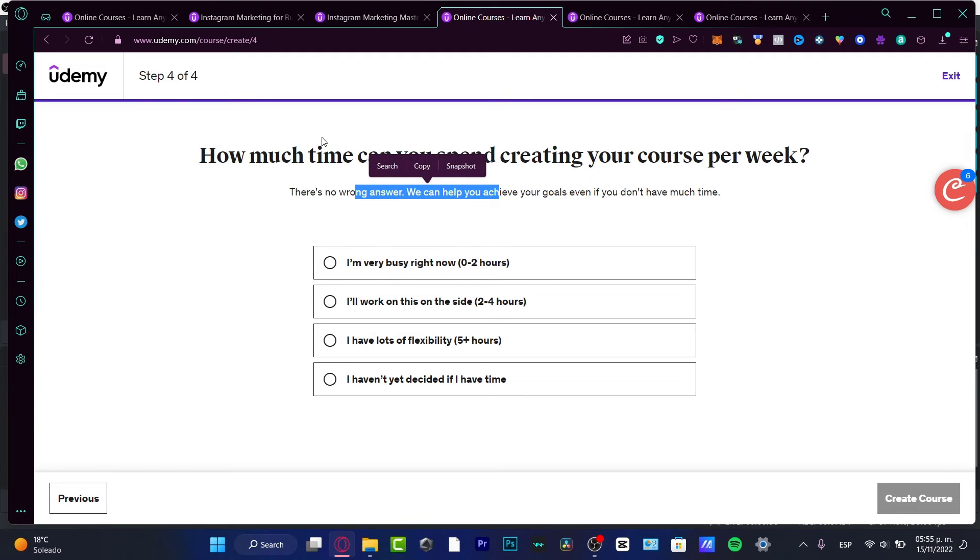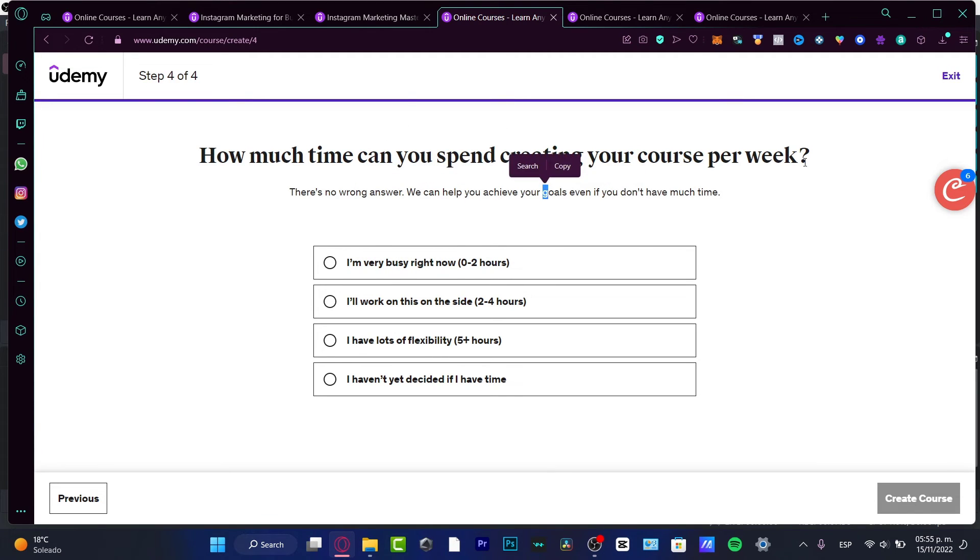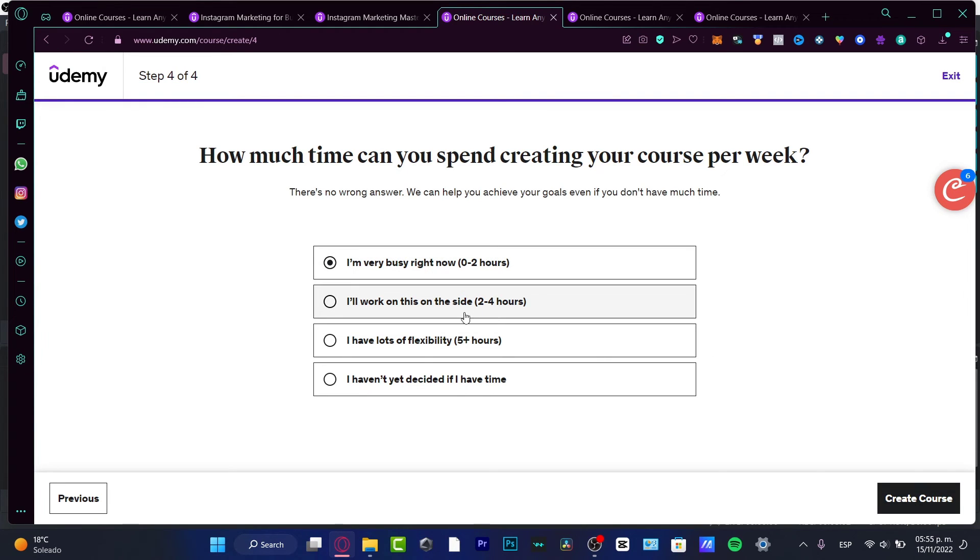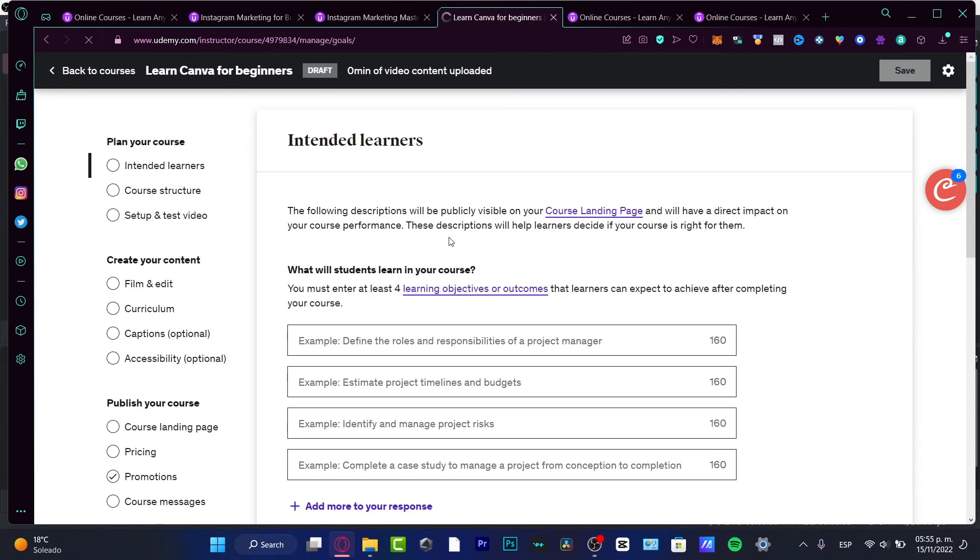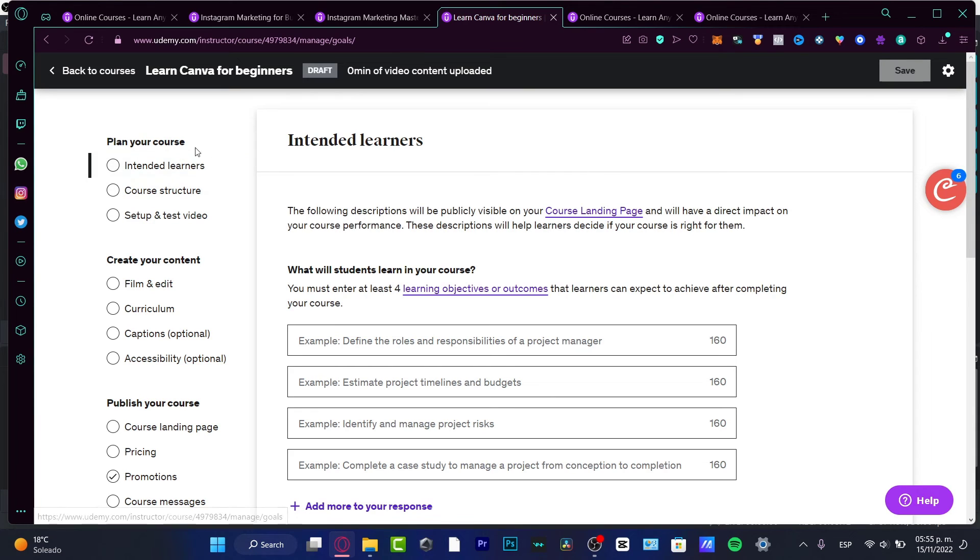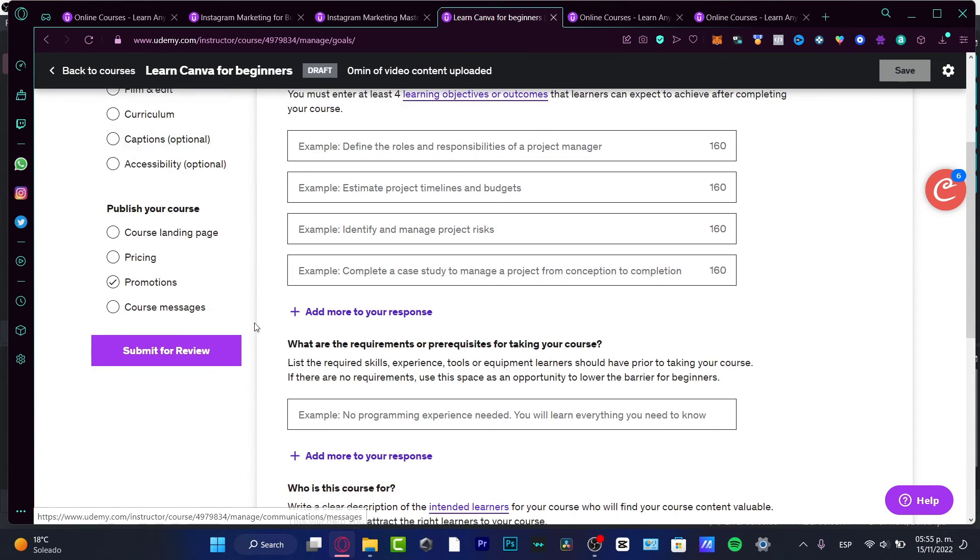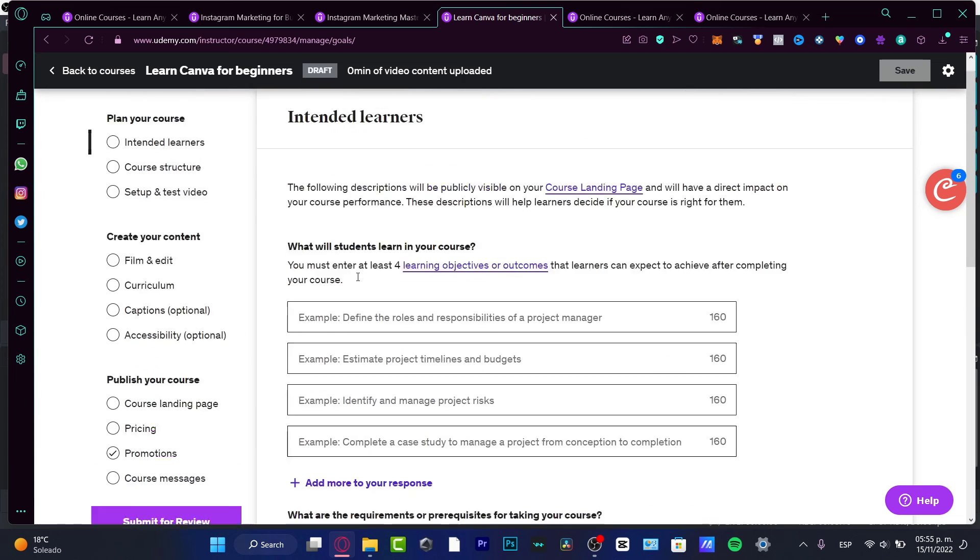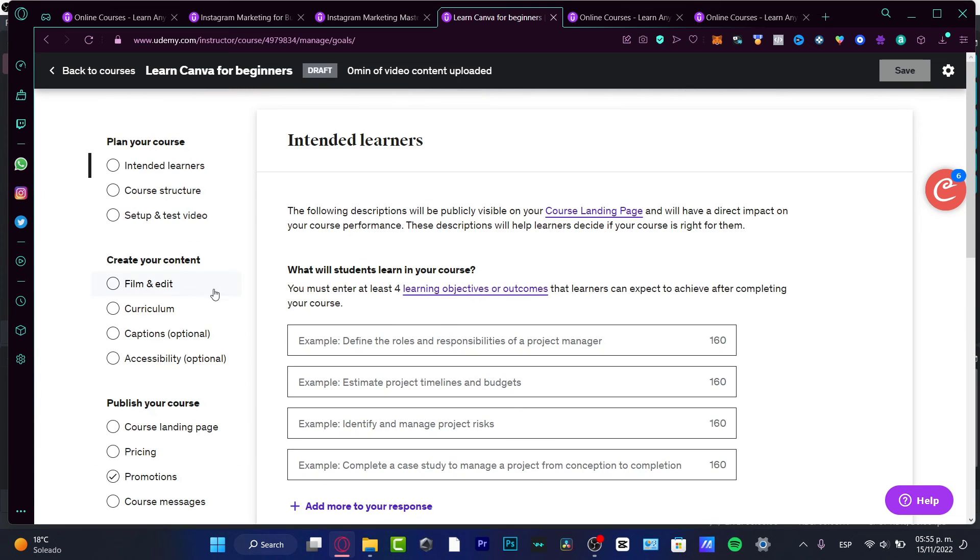There's no right answer - how much time you can spend creating your course per week? Speaking about per week, let's say I'm very busy right now or I will work on the side. Choose 'Create your course.' It's really easy - we have to plan our course, create our content, publish our course.